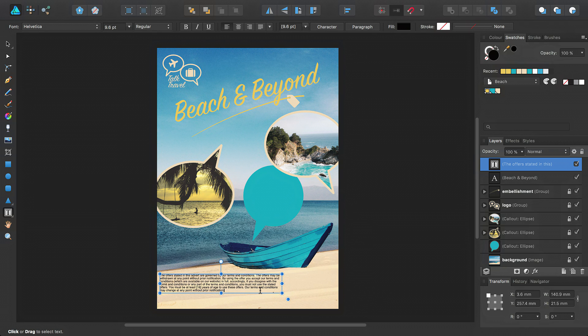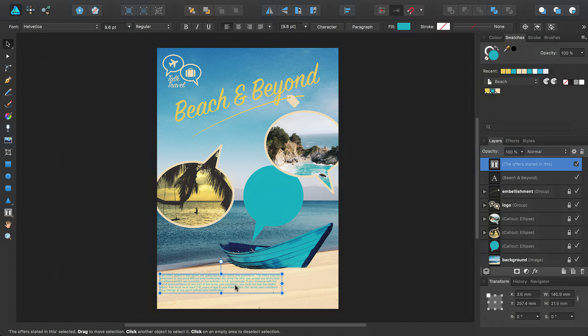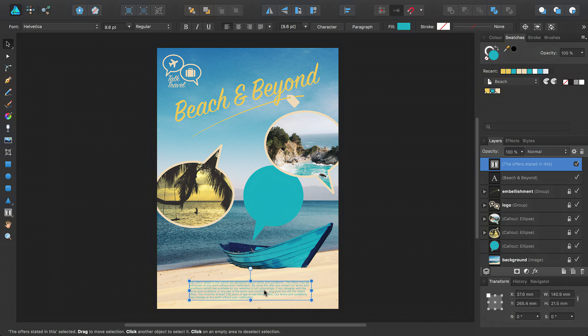If you triple-click inside the text frame to select all the text, you can then update text attributes from the context toolbar, or the color from the swatches panel. Again, you can use the Move tool to reposition and resize the text frame object.